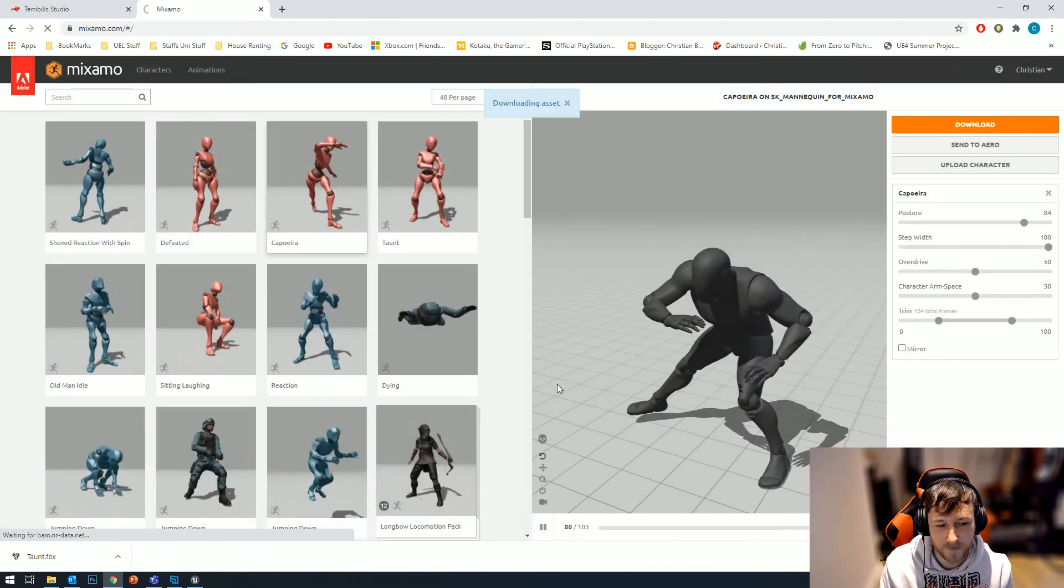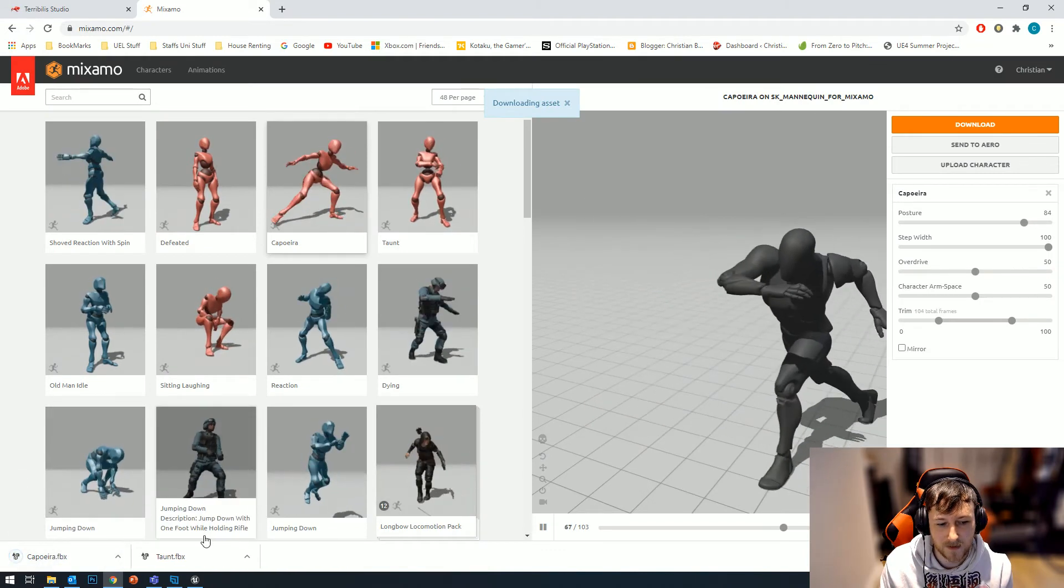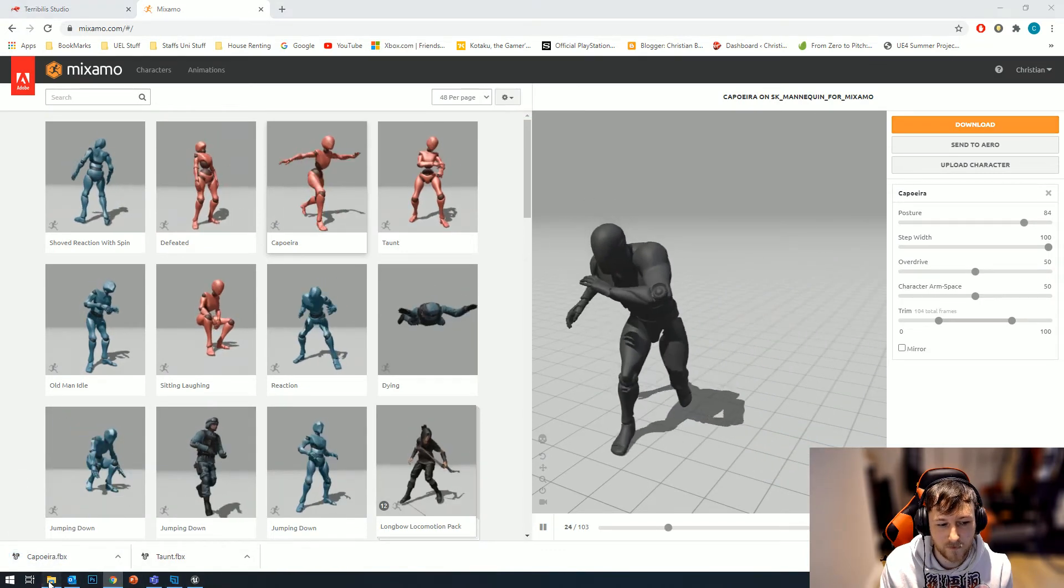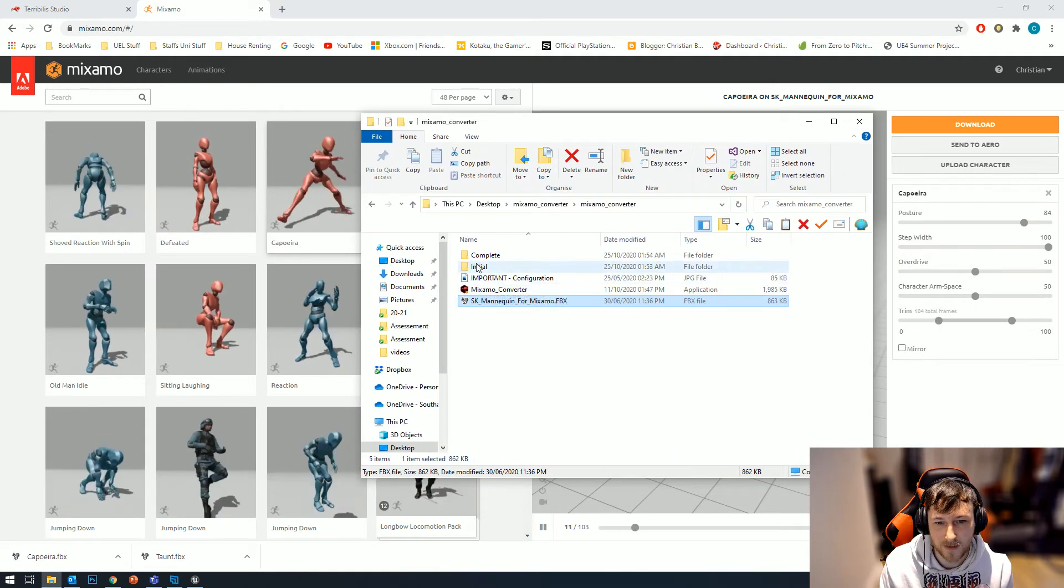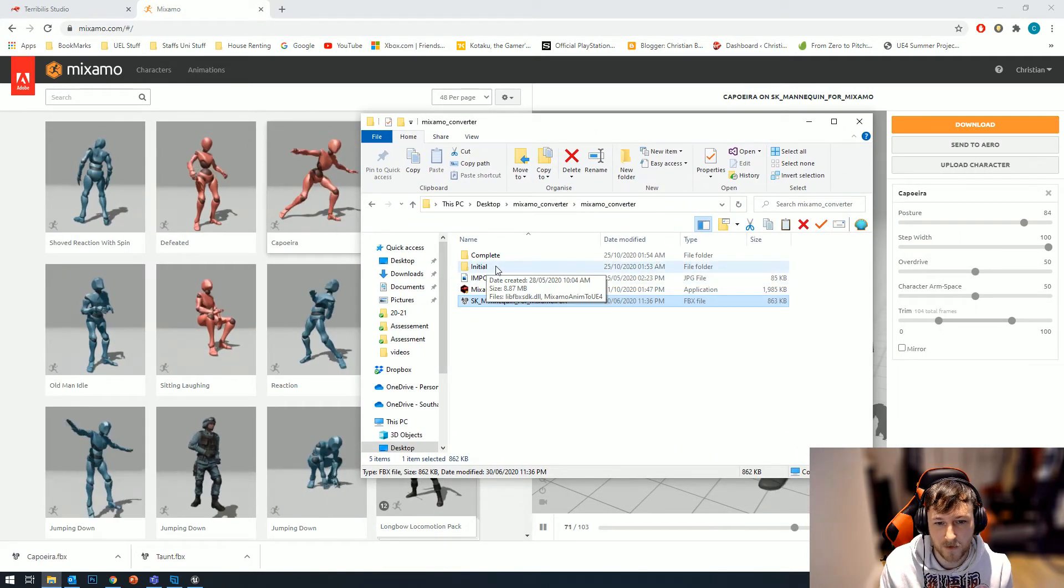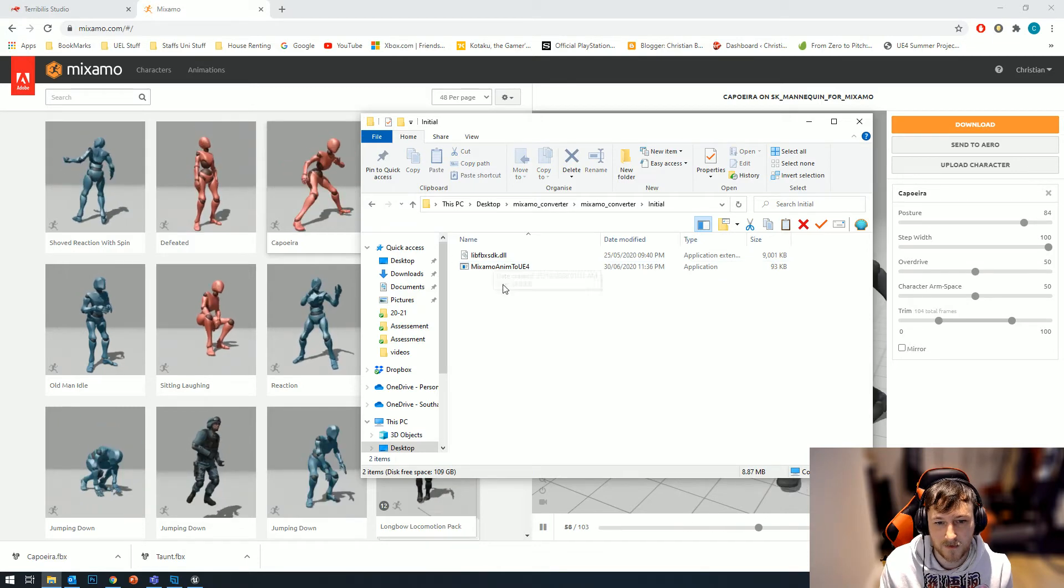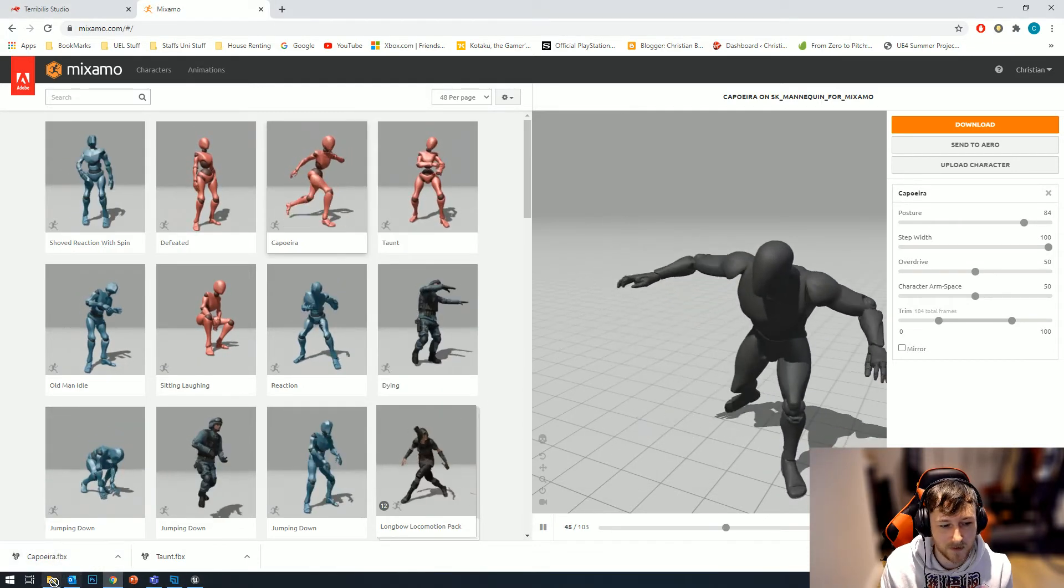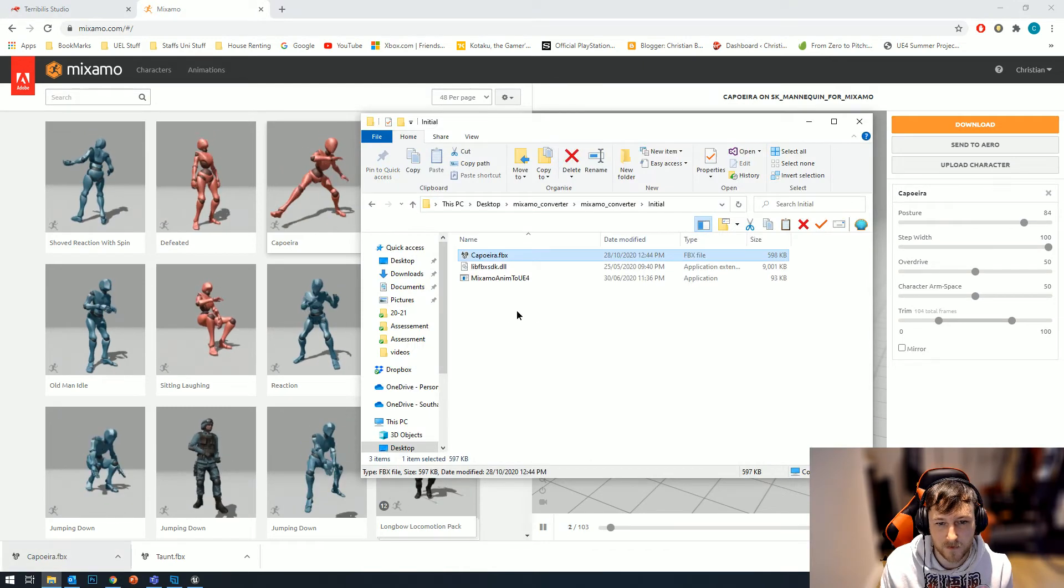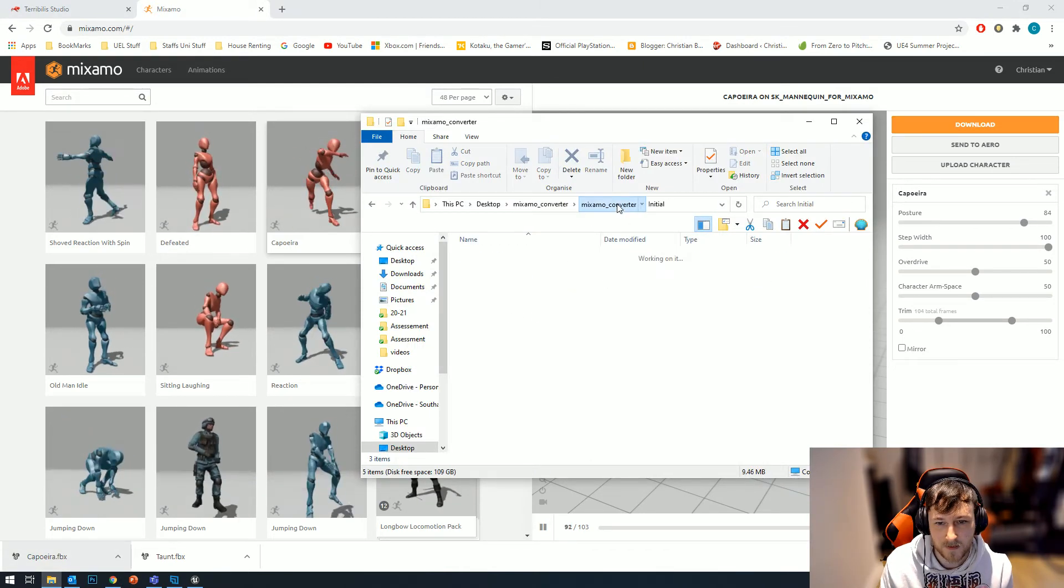What we need to do before we bring it into Unreal is in our Mixamo folder we have this initiate folder. We need to actually place the FBX that we just downloaded into this initiate folder, so we just drag it in here.